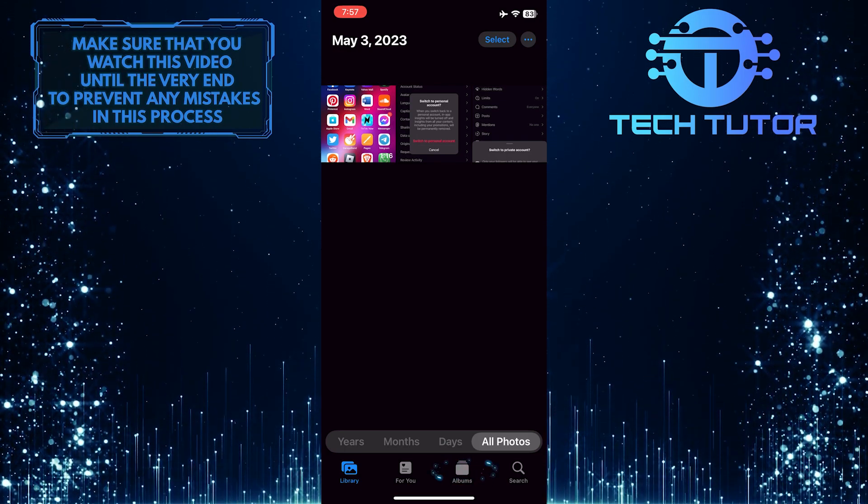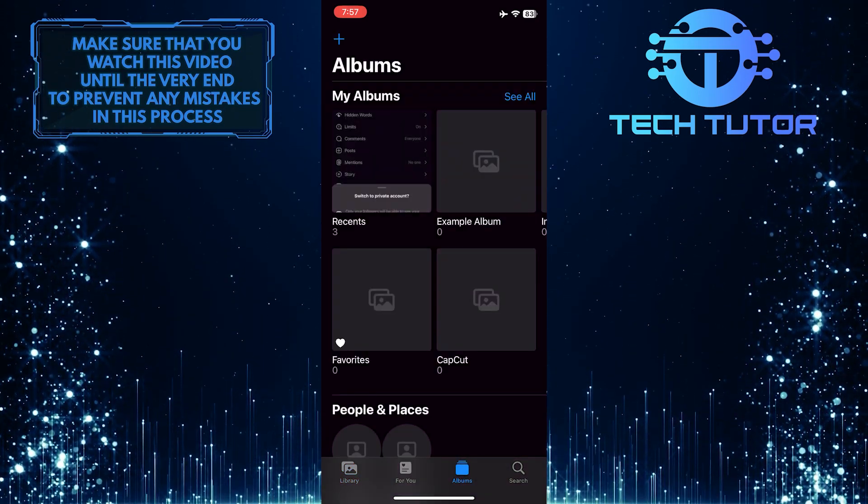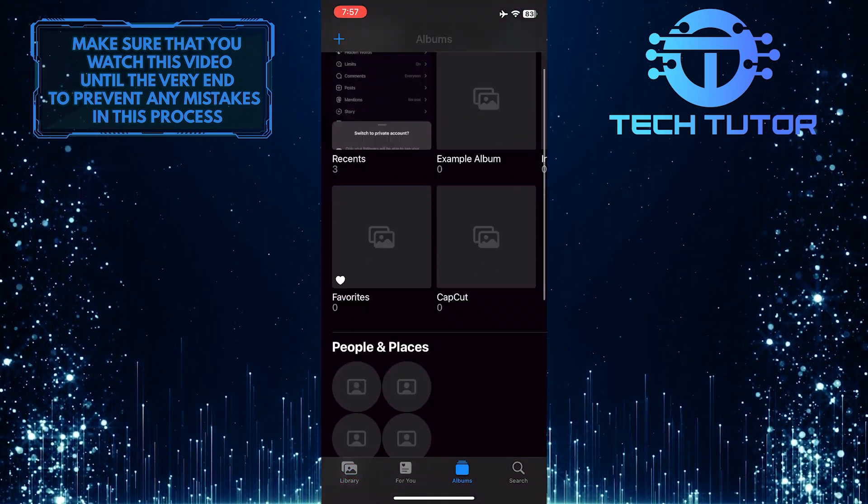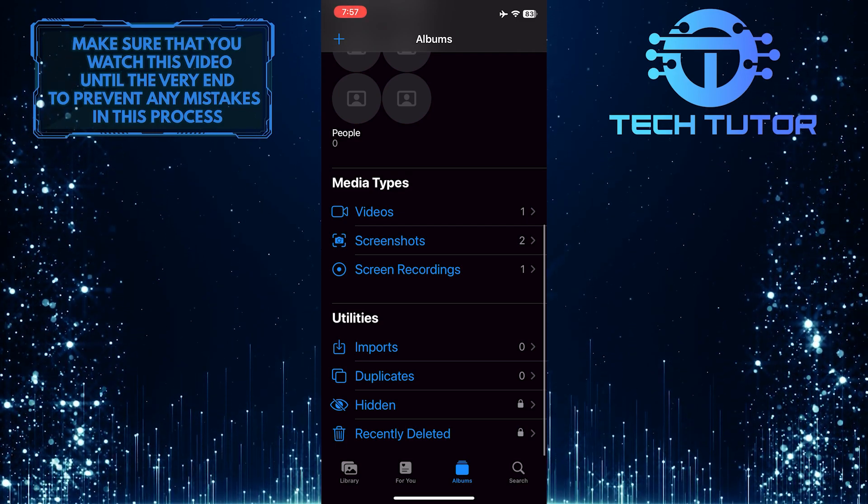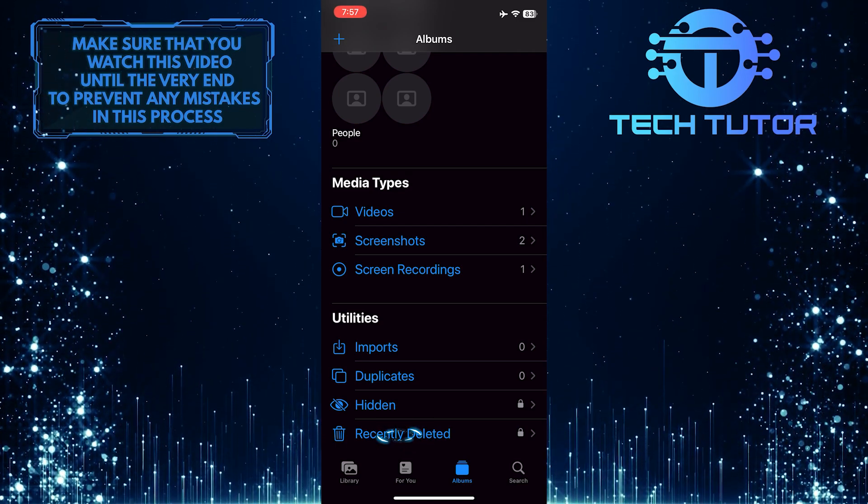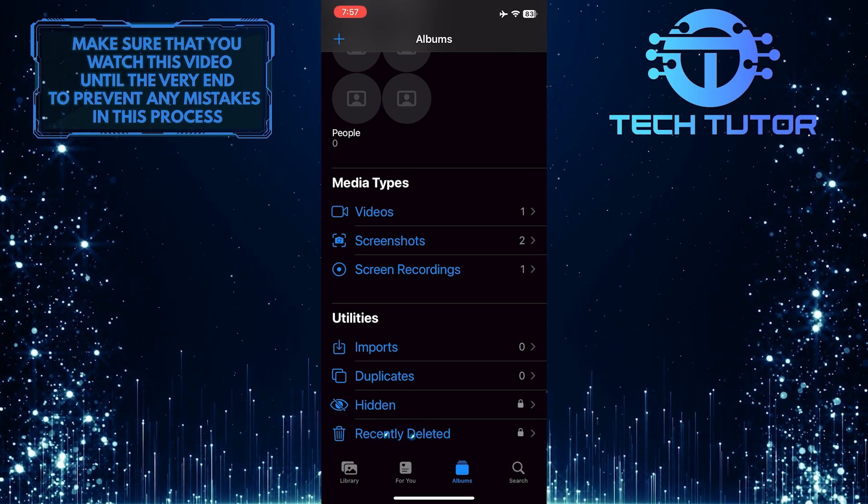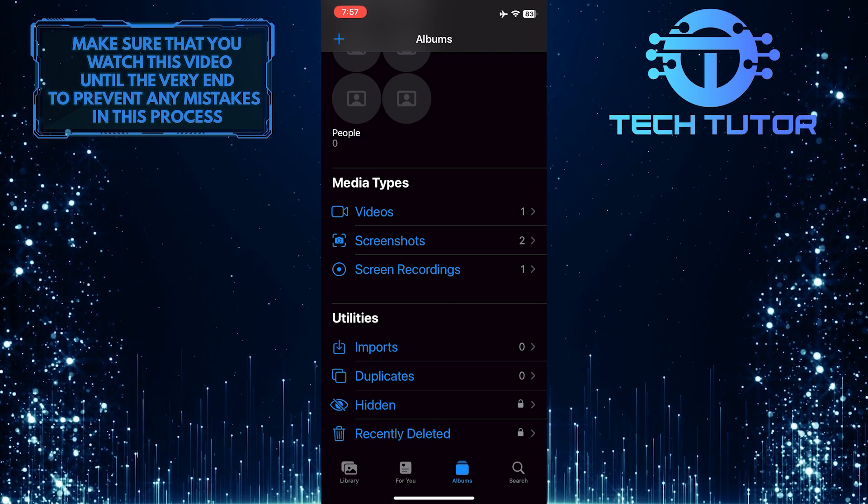tap Albums at the bottom, then scroll down to the bottom, and you'll see an option called Recently Deleted. So go ahead and tap Recently Deleted.